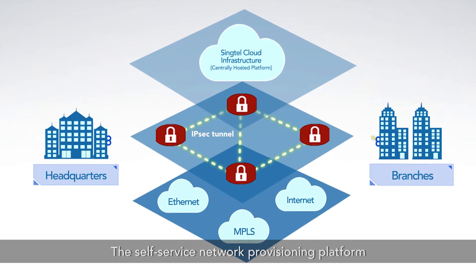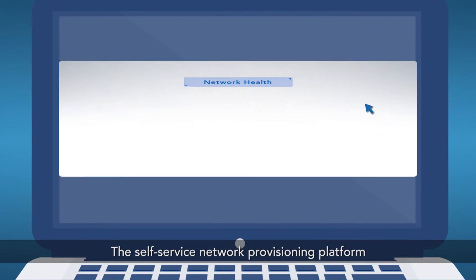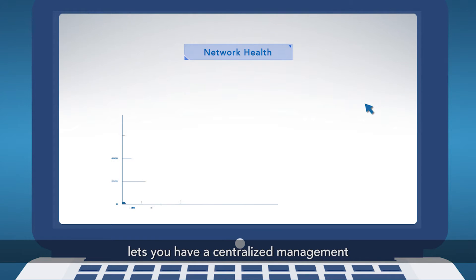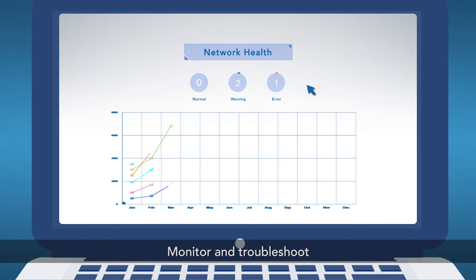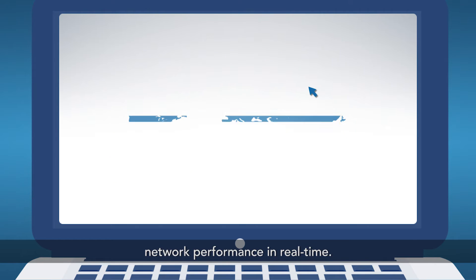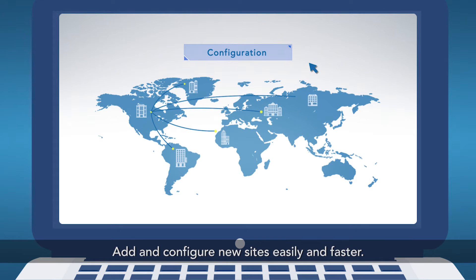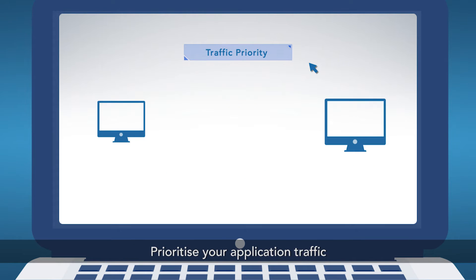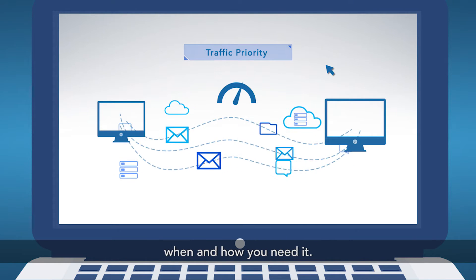The self-service network provisioning platform lets you have centralized management of all your networks. Monitor and troubleshoot network performance in real-time. Add and configure new sites easily and faster. Prioritize your application traffic when and how you need it.